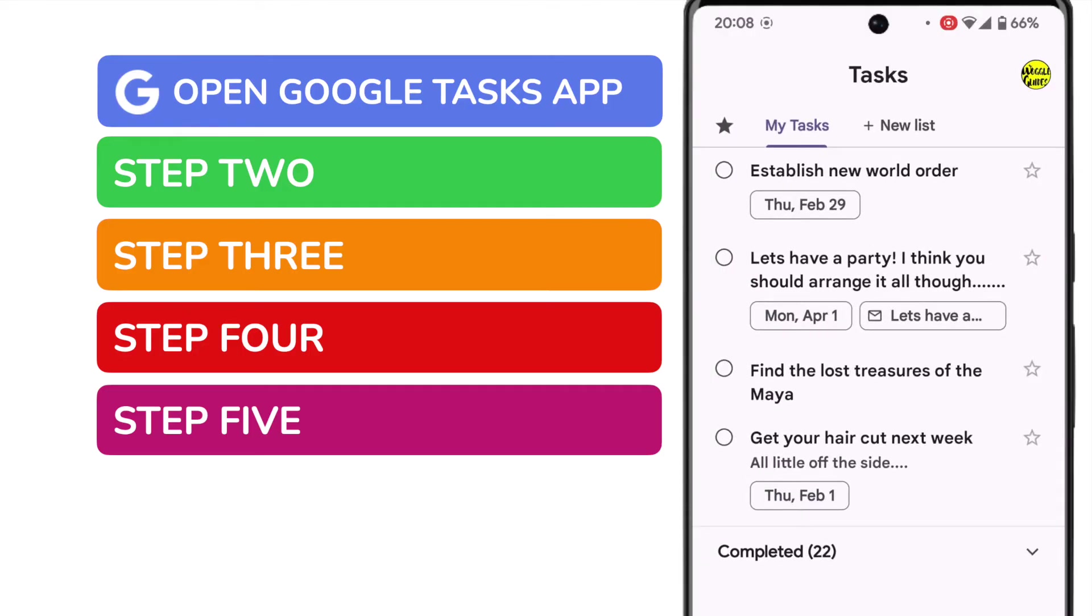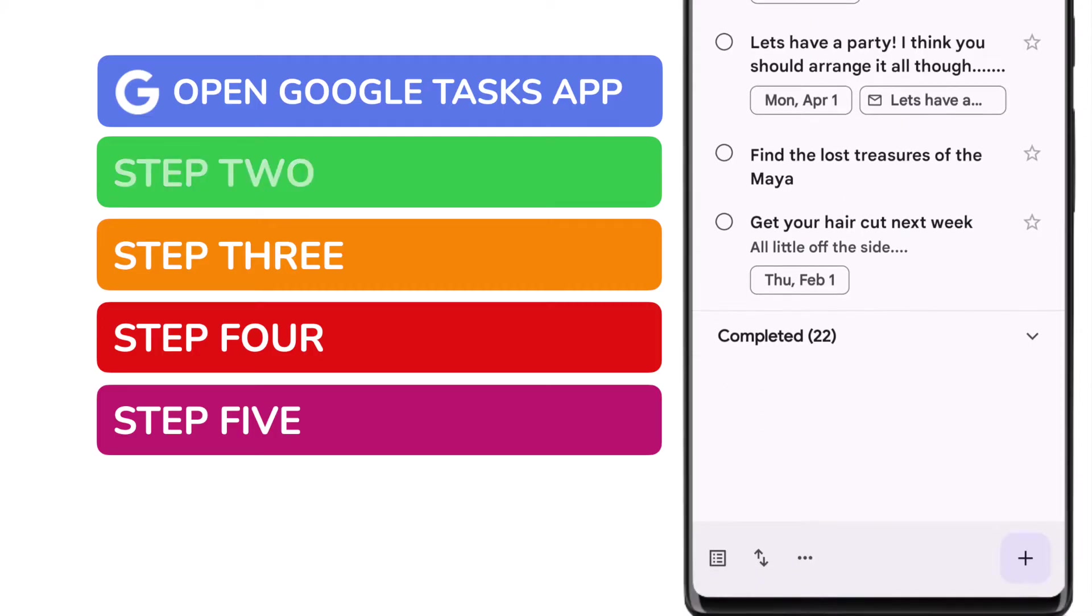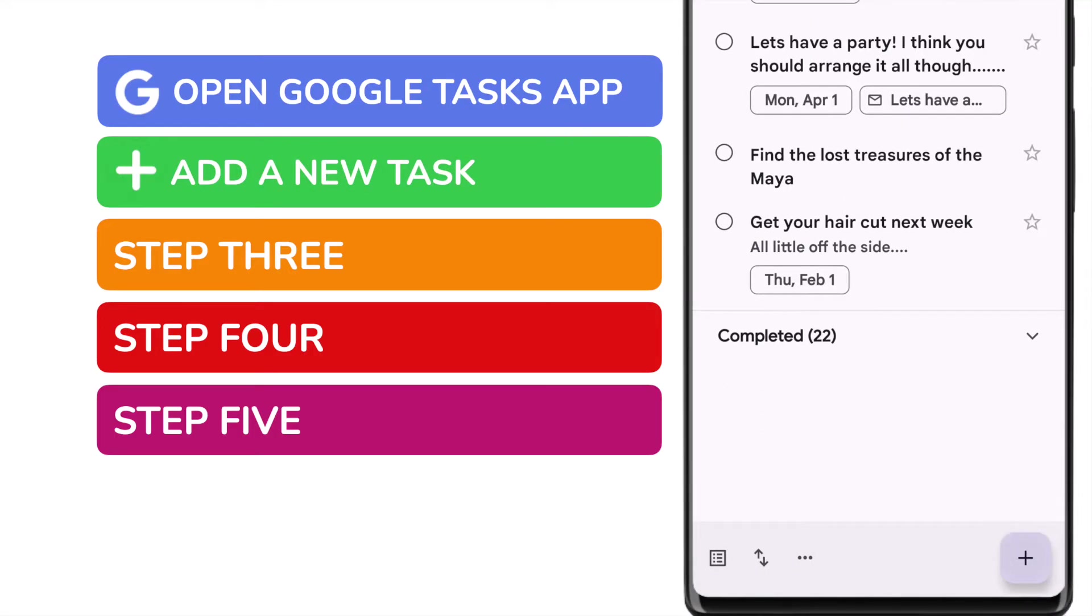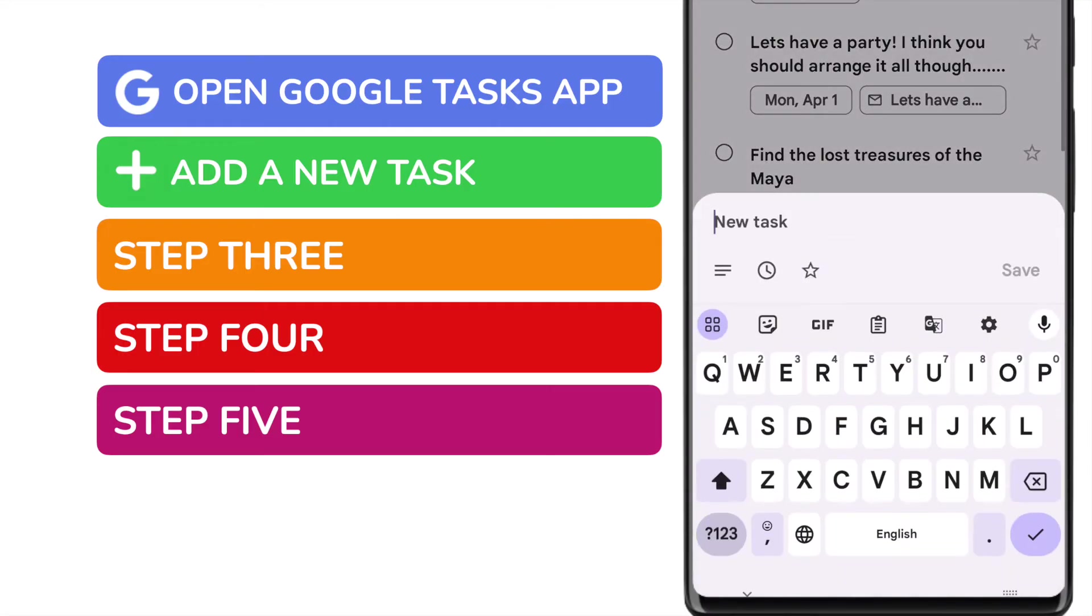On doing that, we're taken to the My Tasks list. This shows all our existing tasks. To add a new task, all I need to do is tap the small plus sign button in the bottom right of the app. The new task setup page then displays.